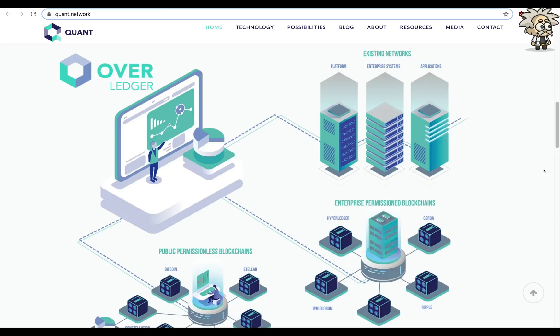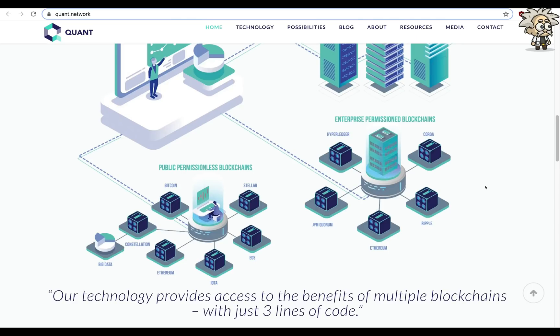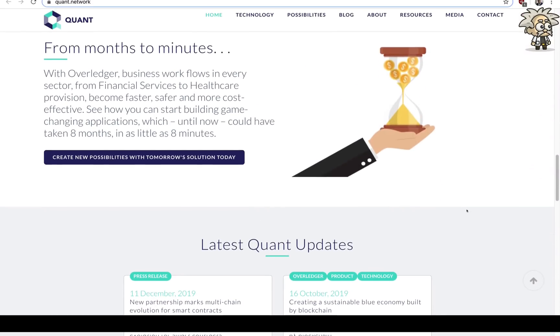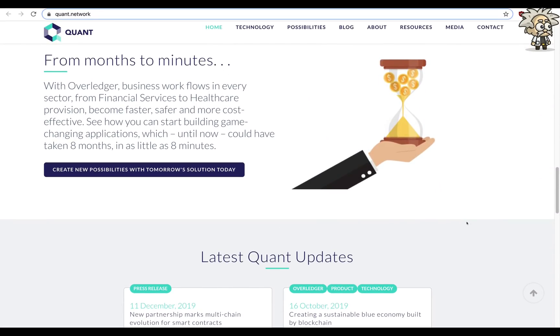From there we have Bitcoin, Stellar Lumens, Constellation, Ethereum, IOTA, EOS — you name it. Their technology provides access to the benefits of multiple blockchains with just three lines of code. With Overledger, business workflows in every sector — from financial services to healthcare provisions — become faster, safer, and more cost-effective. See how you can start building game-changing applications that, until now, could have taken eight months in as little as eight minutes.